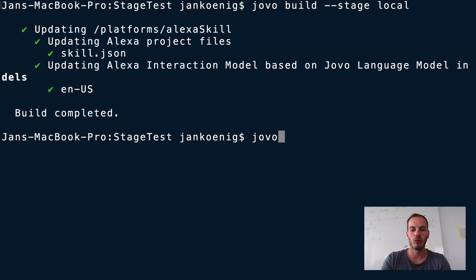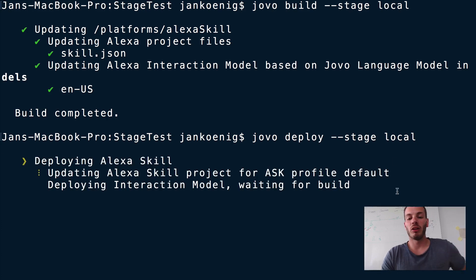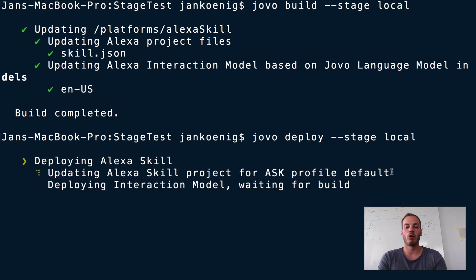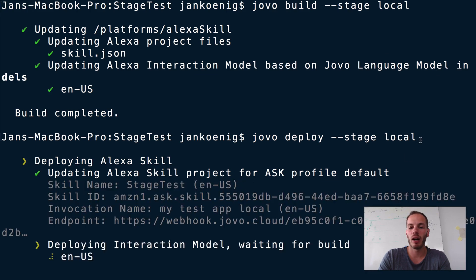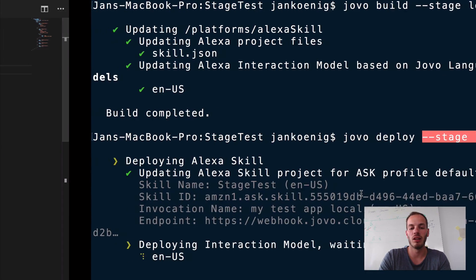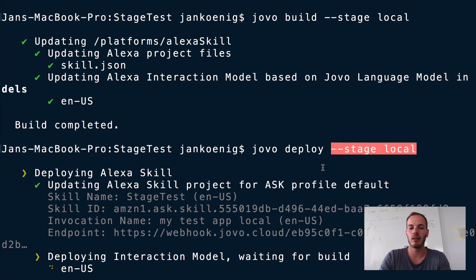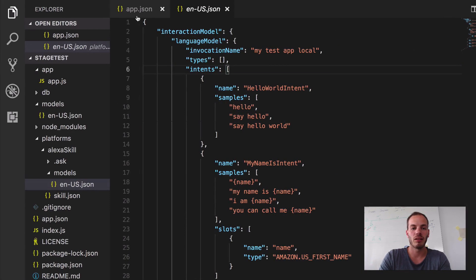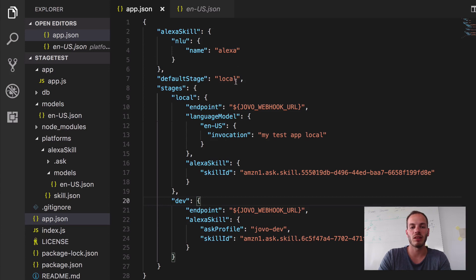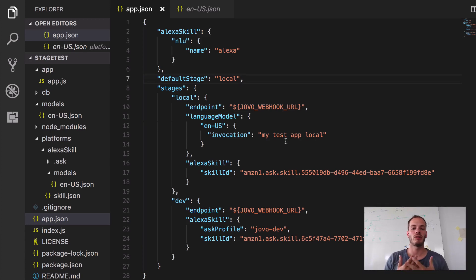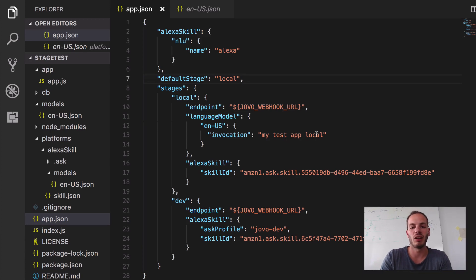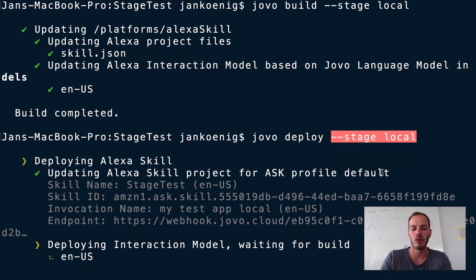And so let's just do Jovo deploy stage local. And it's now uploading it by using my Ask profile, my default Ask profile and uploading it to my skill. And so notice how I used the stage option here, the local option. We actually don't need to use that because as you can see here in app.json, we specify the default stage. So the CLI will just use the default stage if we don't use anything else in the CLI. But just to show you how it works, I used that.